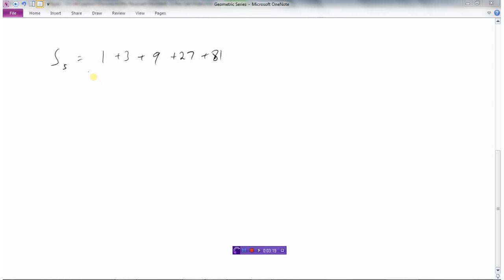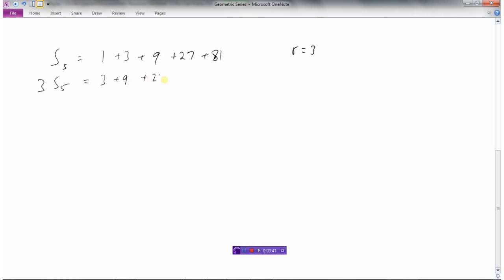Here I've got five terms: 1, 3, 9, 27, 81. The ratio is 3 and the first term t1 is 1. If the ratio is 3, I should be able to generate a new equation by multiplying everything by 3: three times S5 on the left, and on the right: 3, 9, 27, 81, 243.